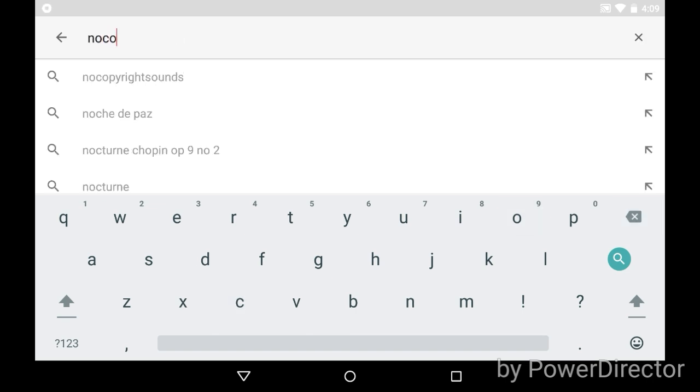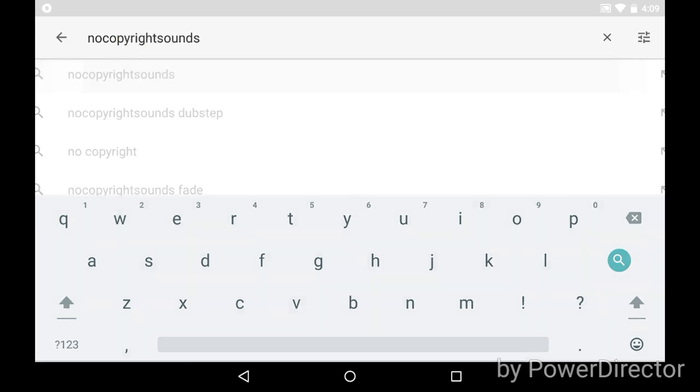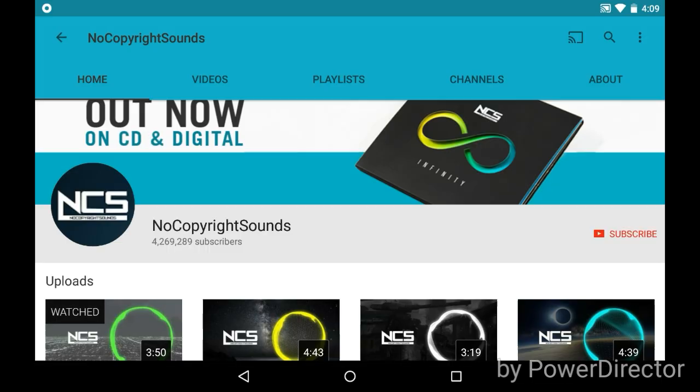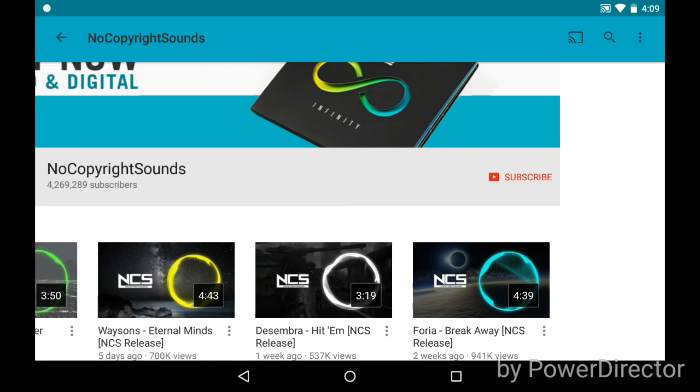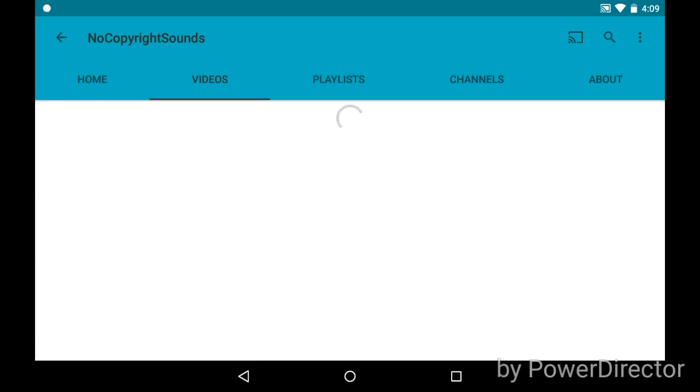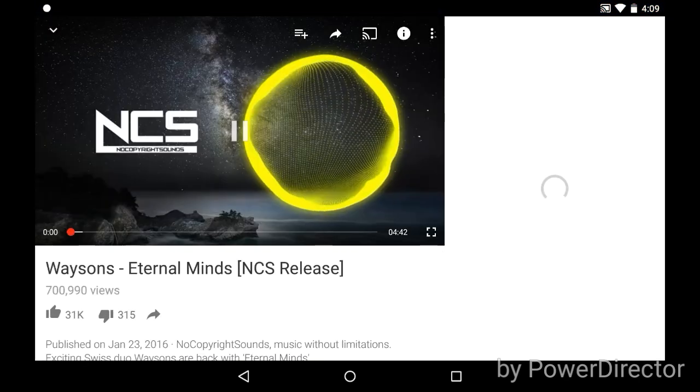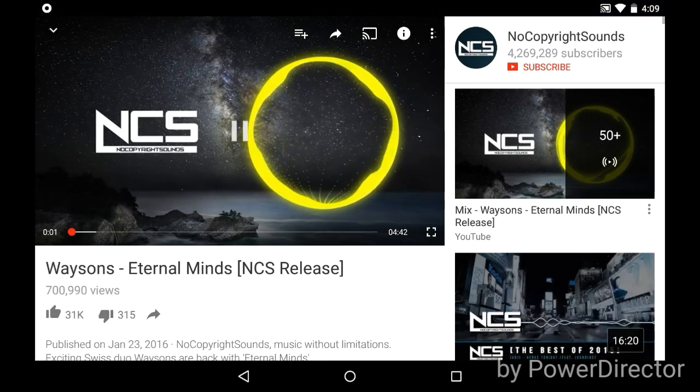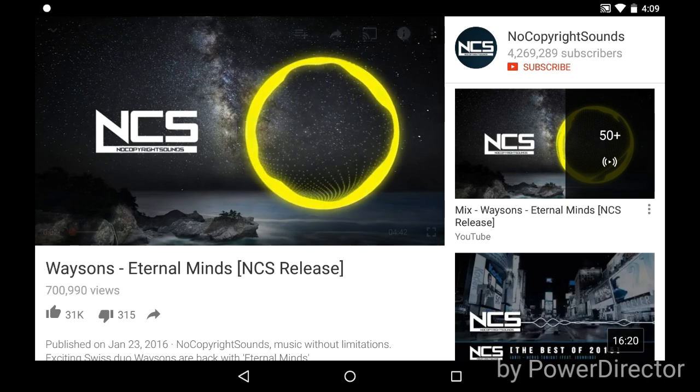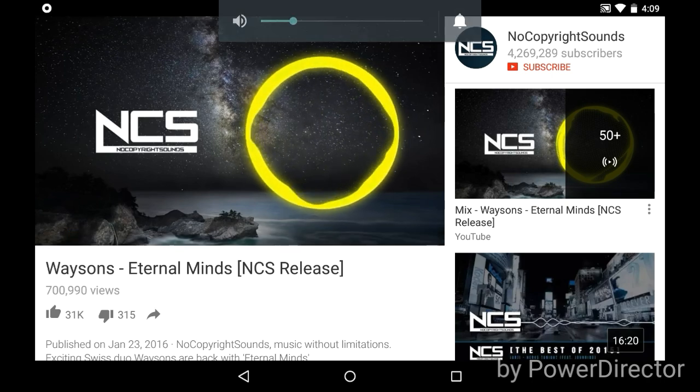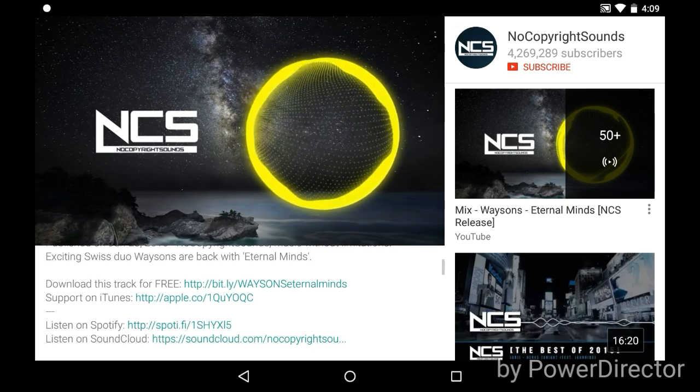I mean 'no copyright songs' and click on that. That's the channel - 4 million subscribers. And then right here, you press whatever music you like. This music, for example. You like this music and you want to